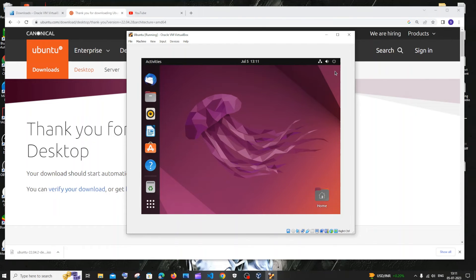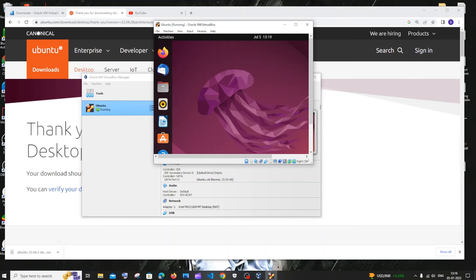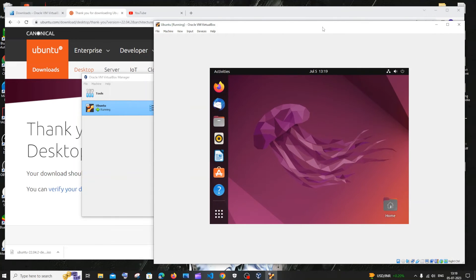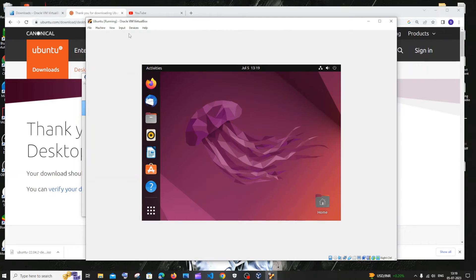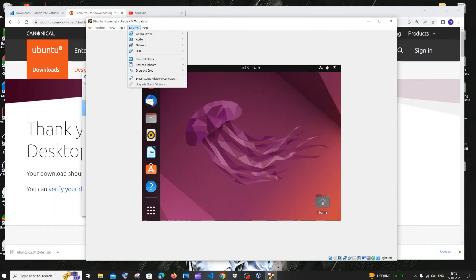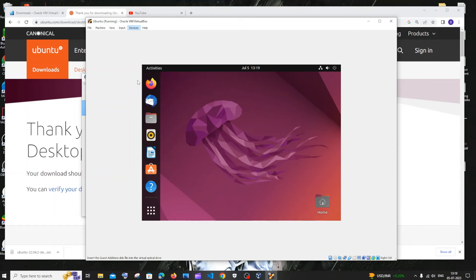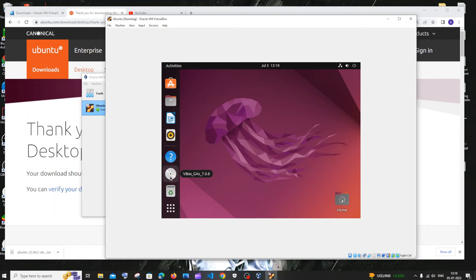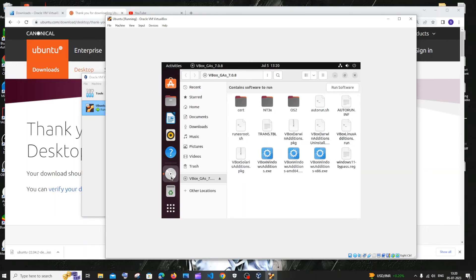Now let me show you how to enable full screen. Let me expand this. Here you'll be having input, devices, help at the top of your Ubuntu VirtualBox. You need to click on devices. Here you will be having insert guest additions CD image. Just click that. If you scroll these icons, you'll be having this CD icon. Just double click it. Here you will be having this autorun.sh. We need to run this particular shell file.